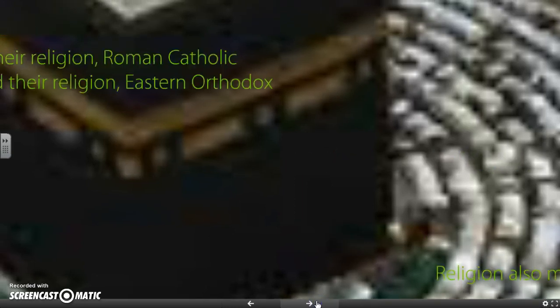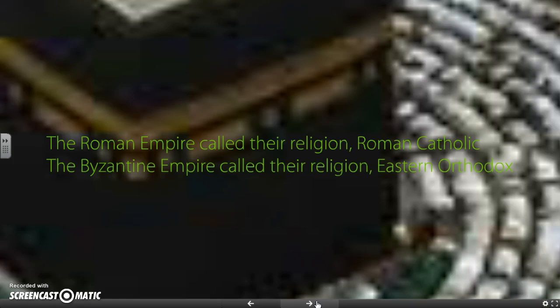Religion also made a split. You have the Roman Catholic Church, which we'll talk about next week with the Middle Ages, and the Eastern Orthodox Church, which is an offshoot of the Roman Catholic Church. In the East, you're going to have what is called a patriarch, who acts like the pope in Rome, but they operate very differently. There are going to be questions on theological ideas about how the church should be run.